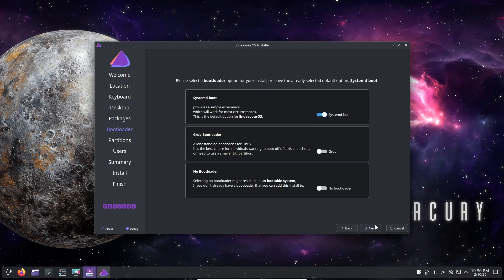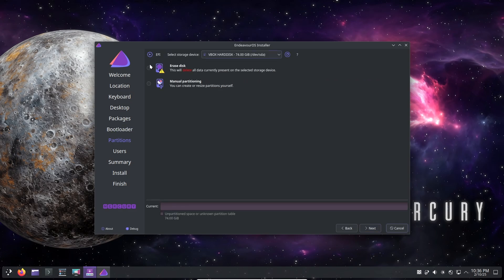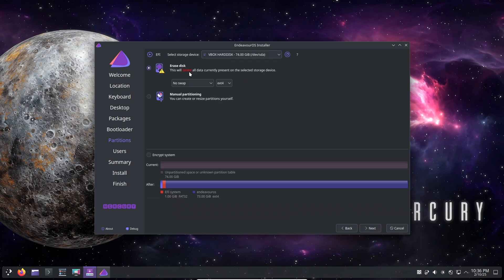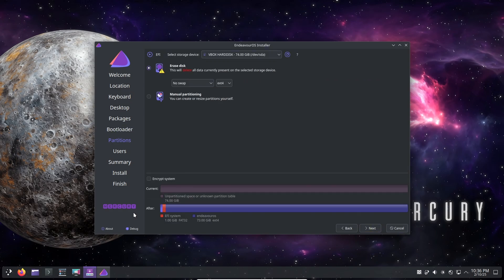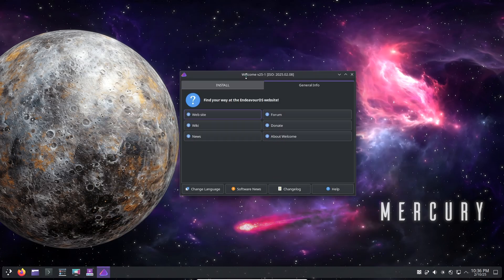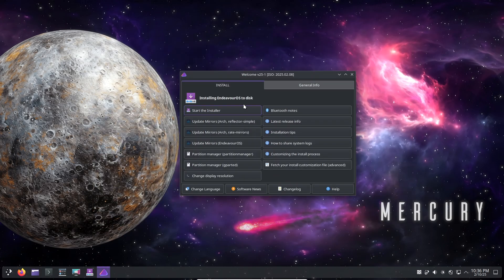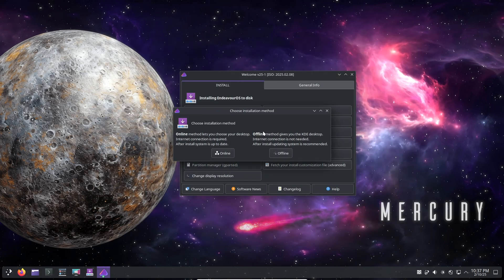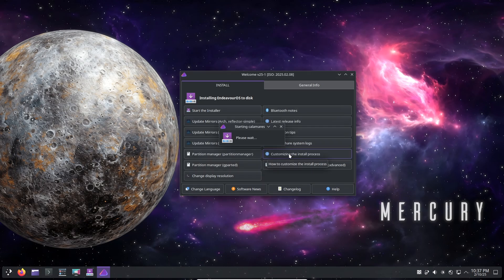EFI selection bug fixed: the installer no longer shows duplicate EFI entries, streamlining the installation process. Branding resources for artists and media: EndeavourOS branding is now more accessible for creators who want to incorporate official assets into their work.